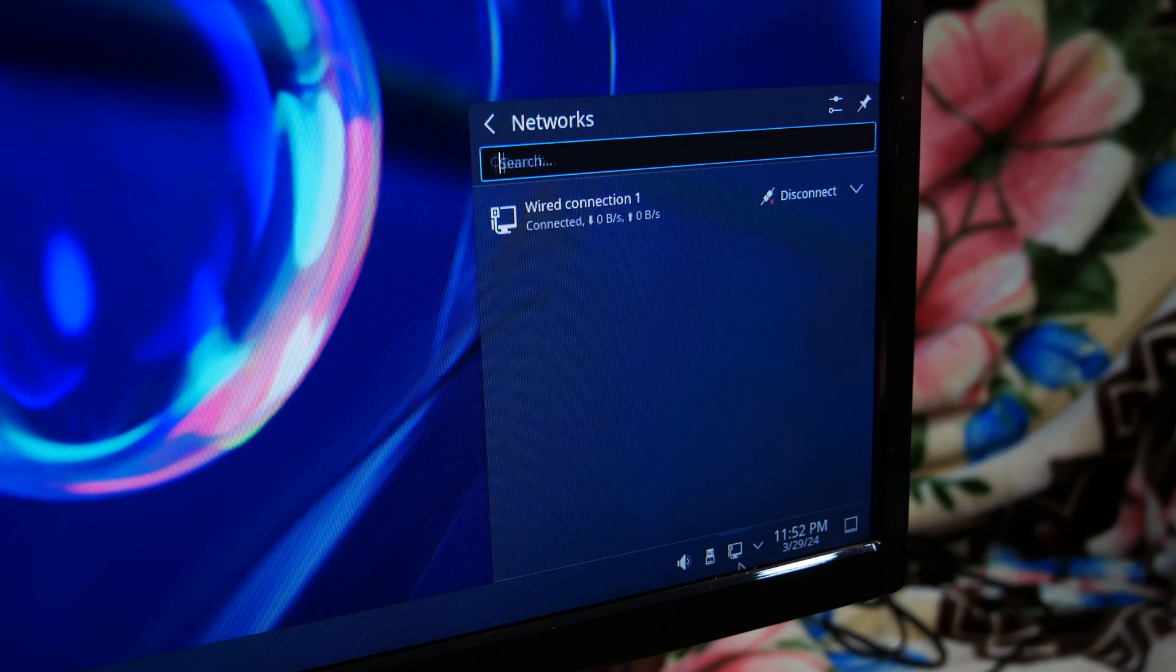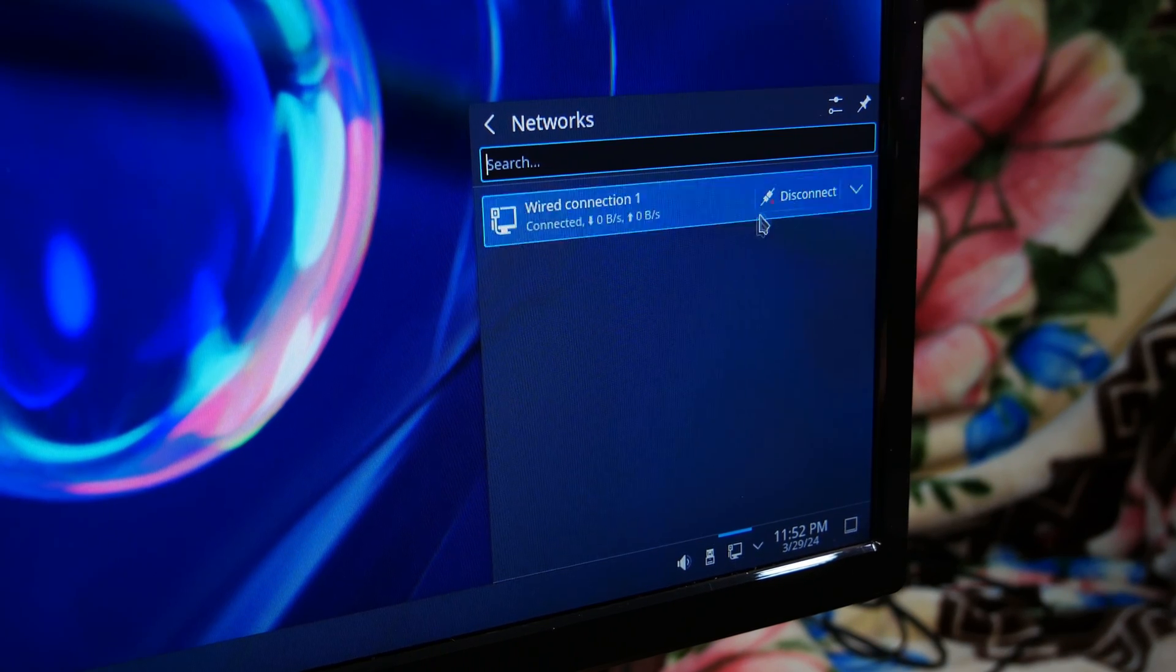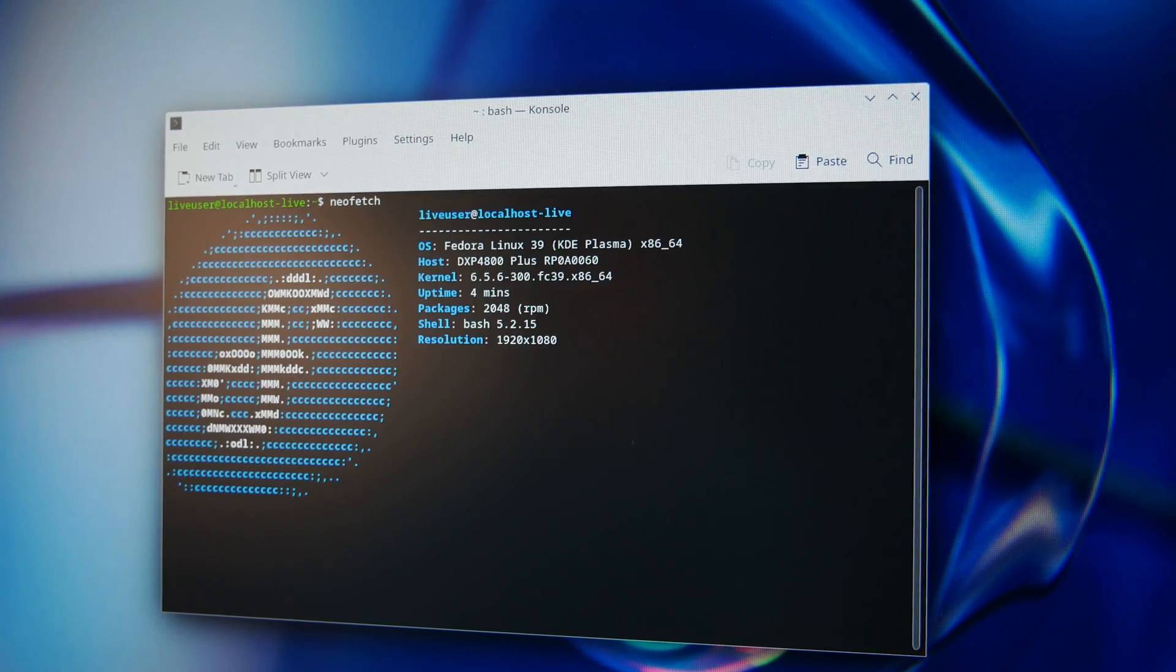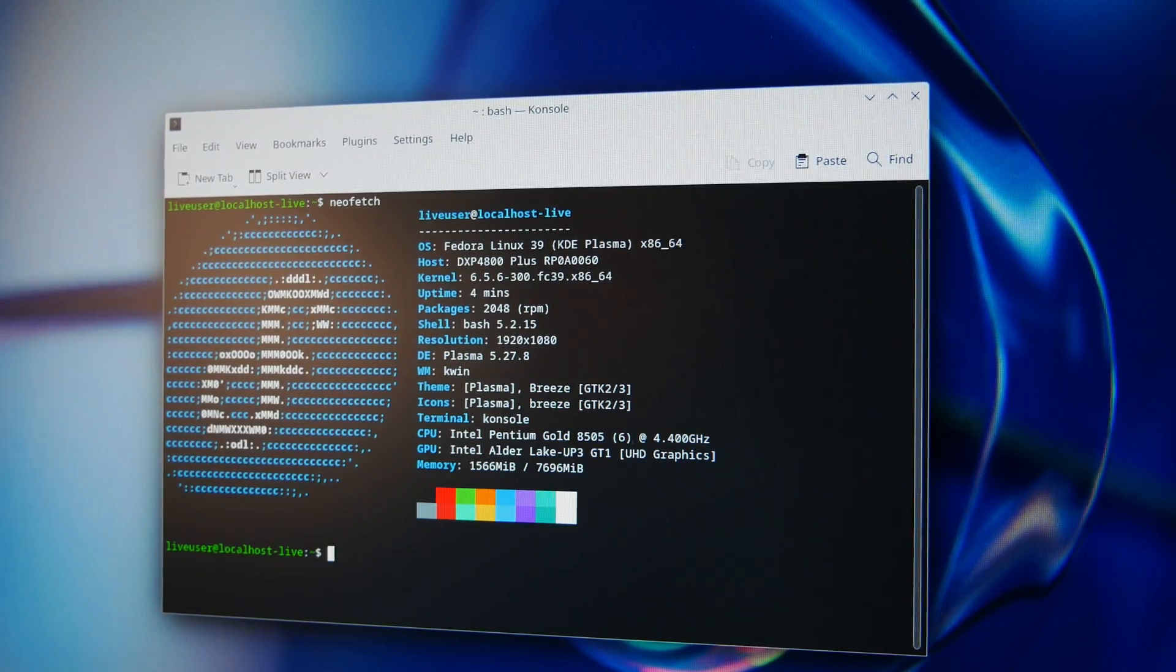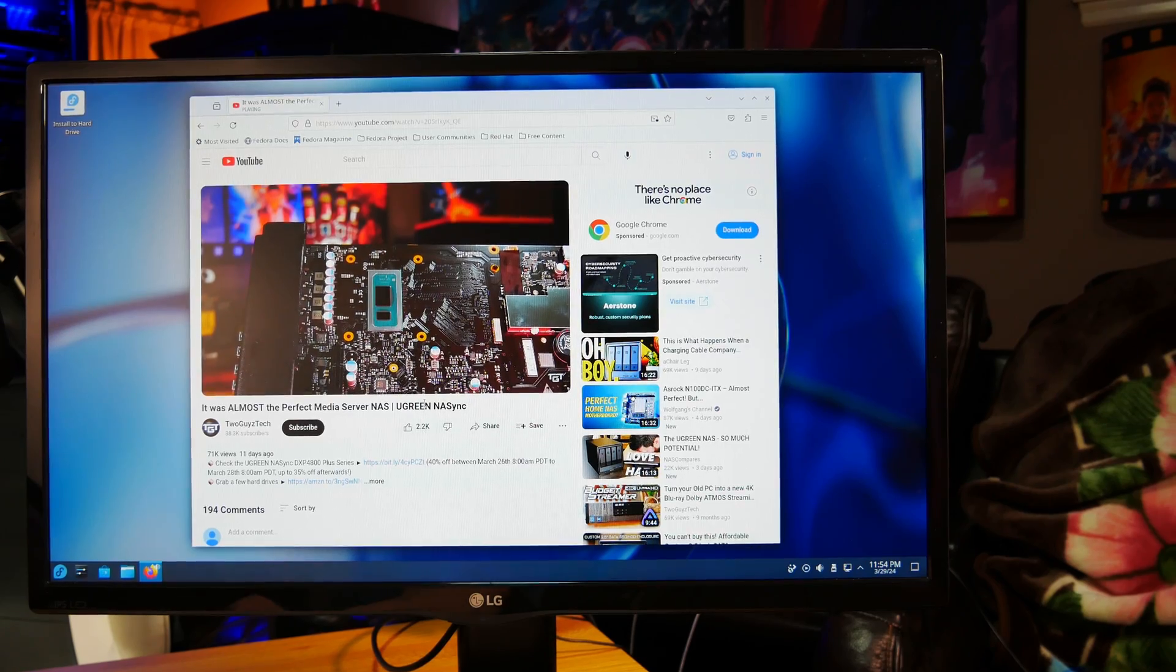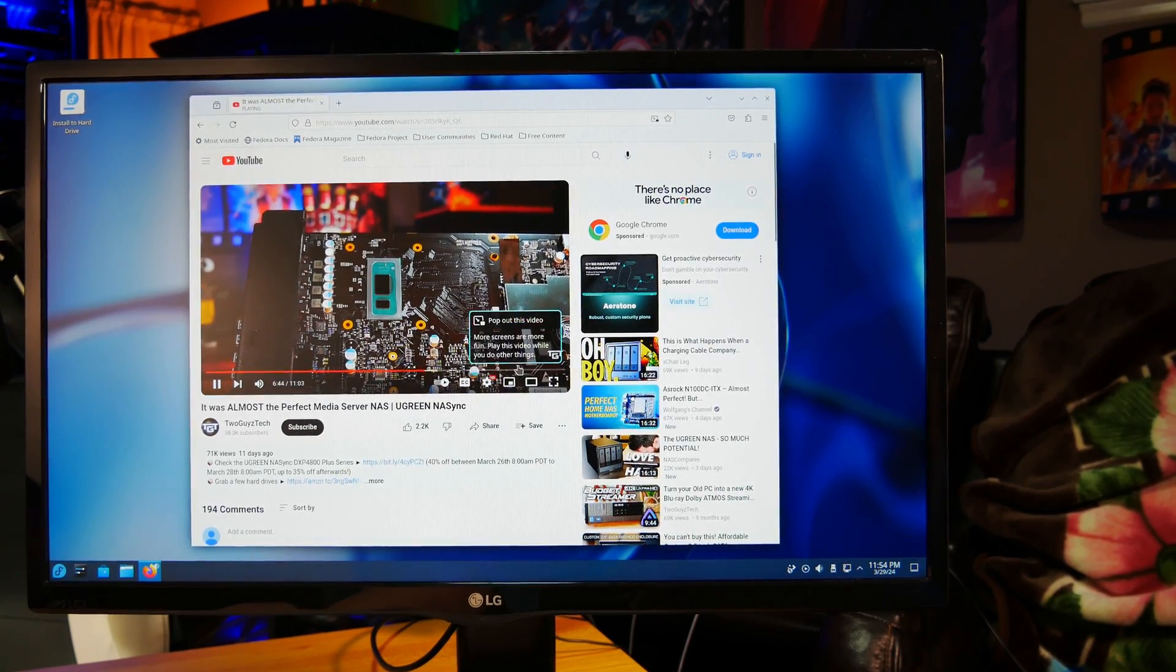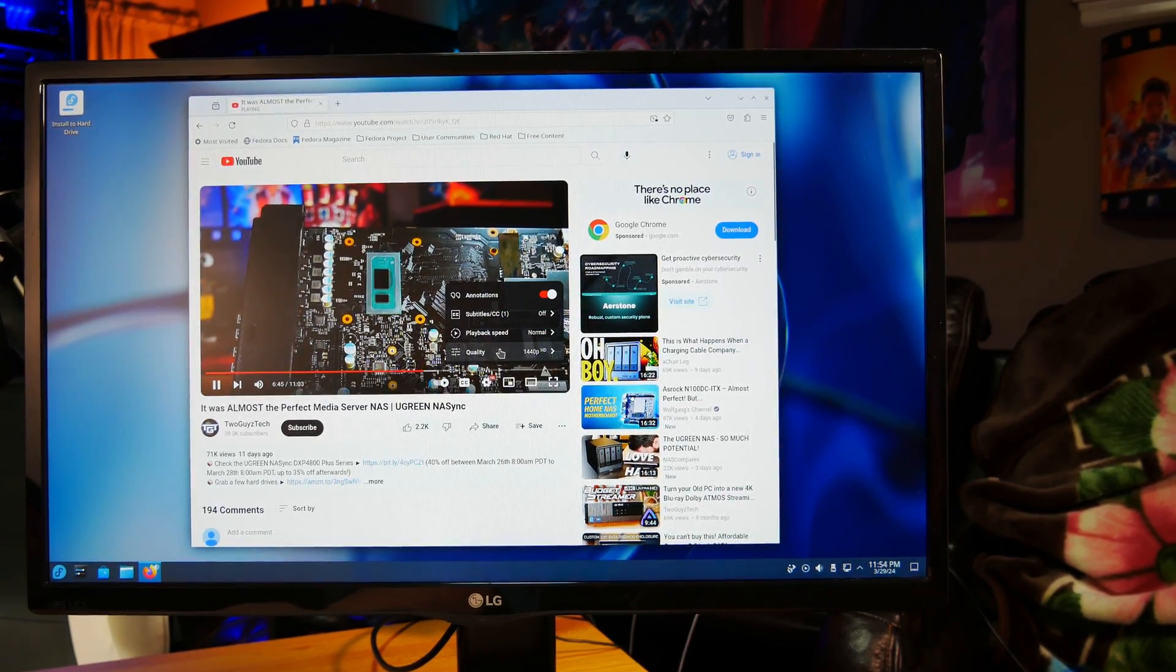It even has a desktop and the drivers for the 10-gigabit NIC so we can use this as an overkill mini PC and watch some YouTube or do some light gaming if we really want to. And I'm not sure why you would do this, but if you really feel the need to, you can also install regular Windows 10.